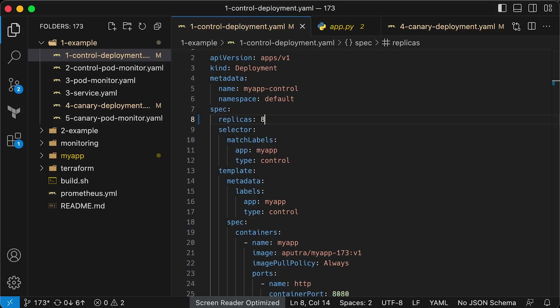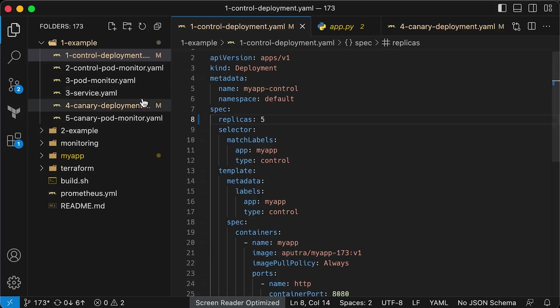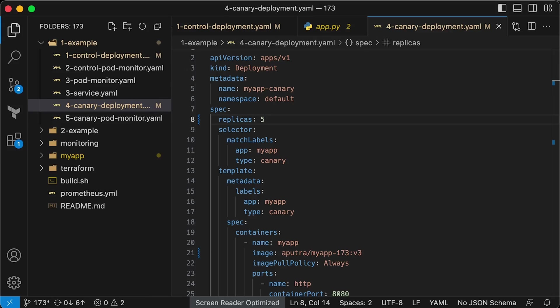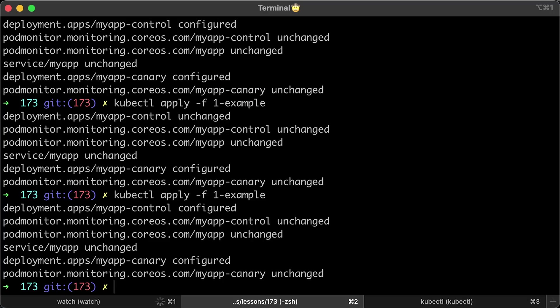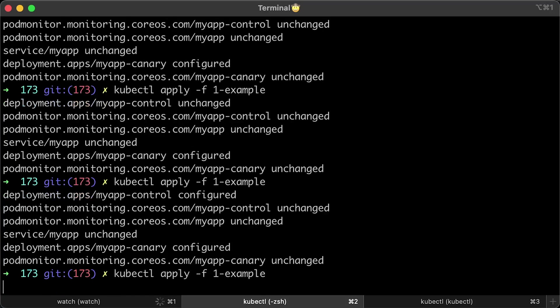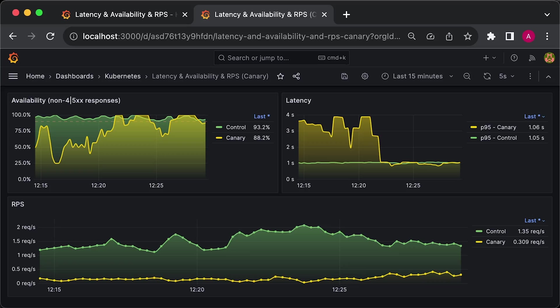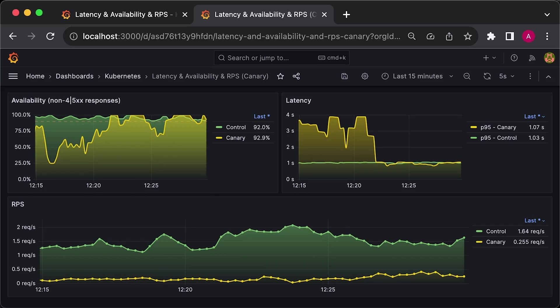Next, we can slowly increase the Canary count perhaps to 30%, then 40%, and then 50%. Let me skip ahead and shift 50% to the Canary, so we split half the requests coming to control and the other half to Canary.